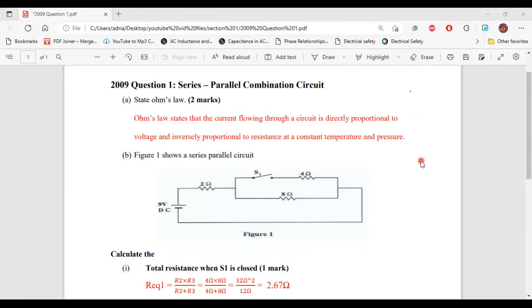Greetings, everyone. Welcome to A&E Learning Hub. I'm going to go through the solutions for question one from the 2009 CSEC Electrical and Electronic class paper. So let's begin.